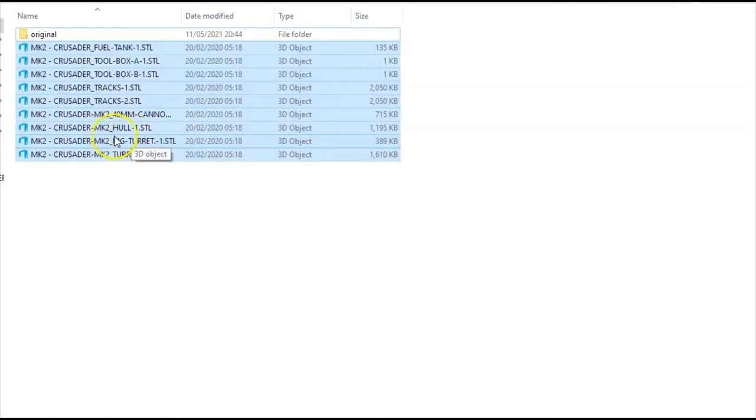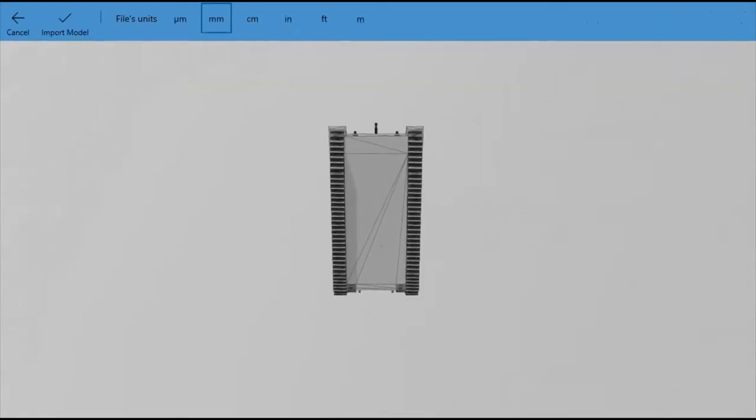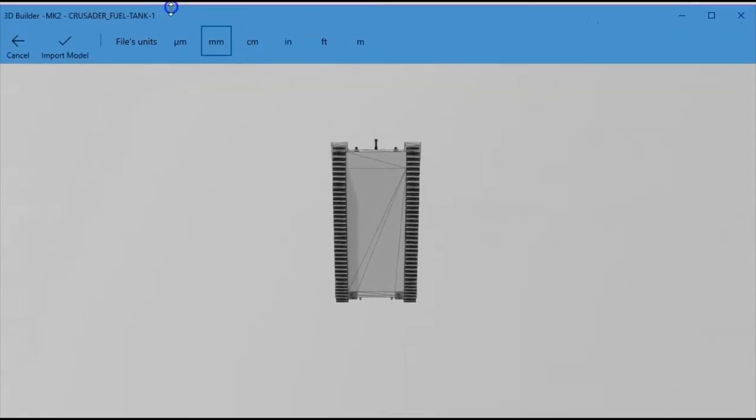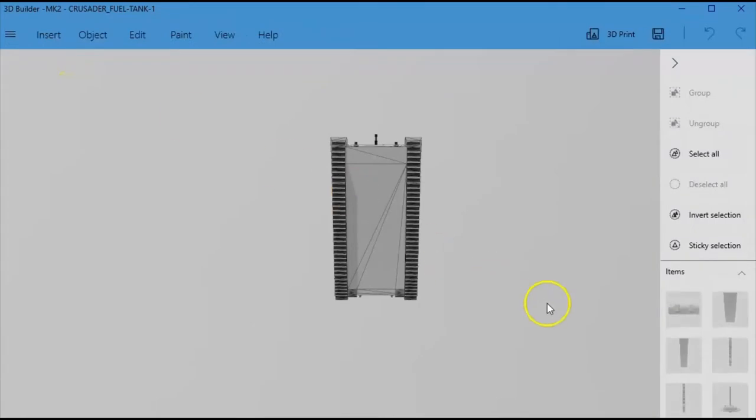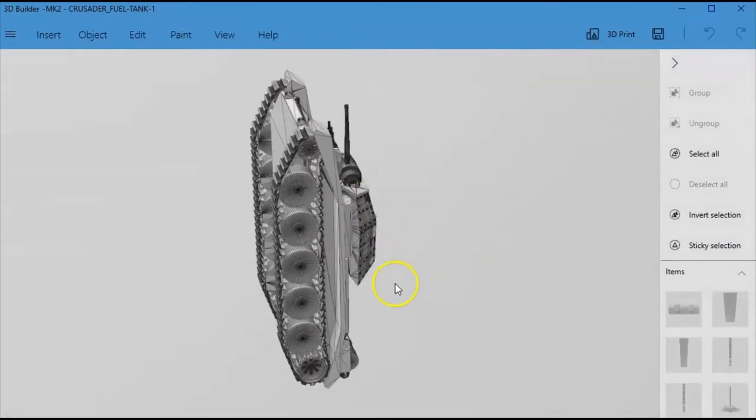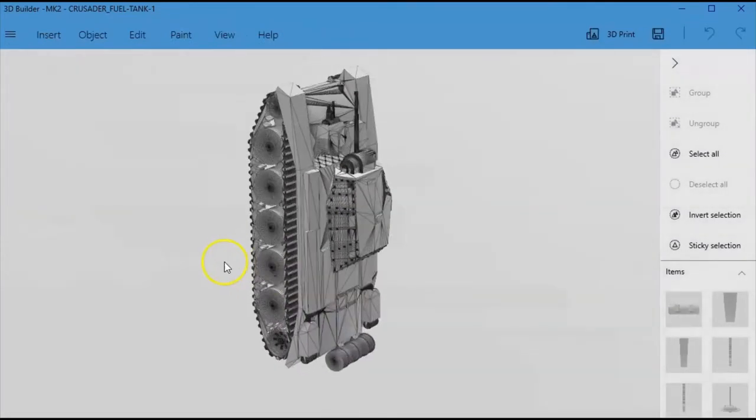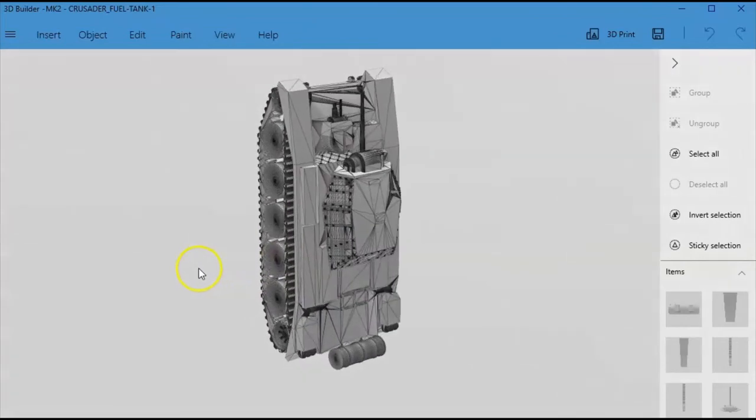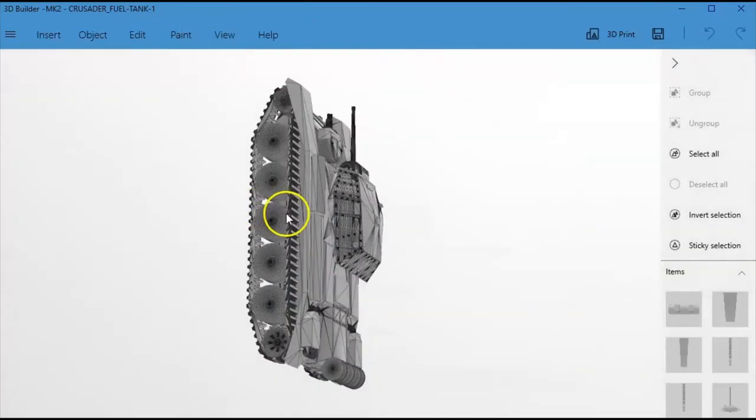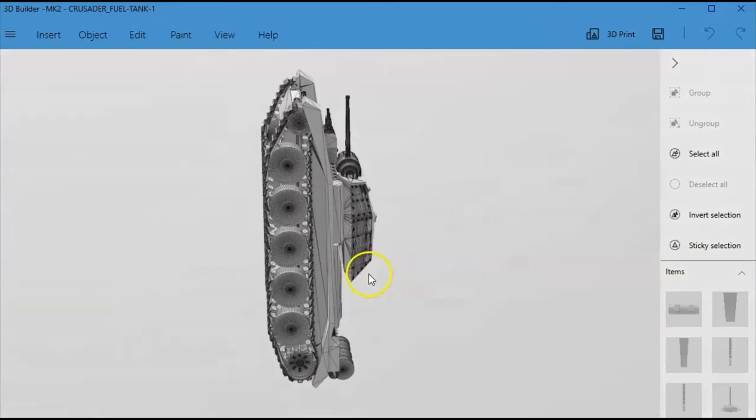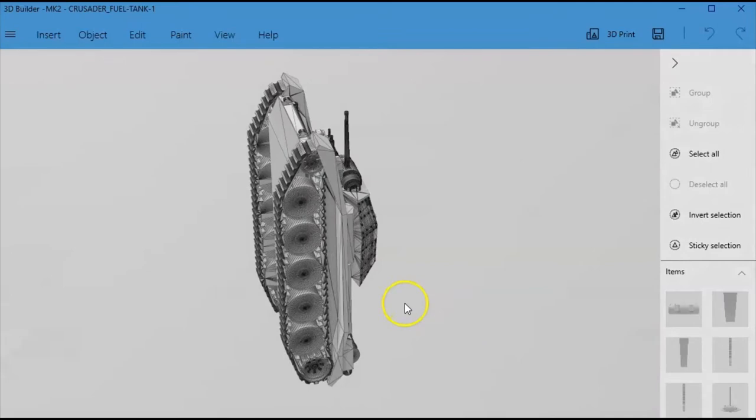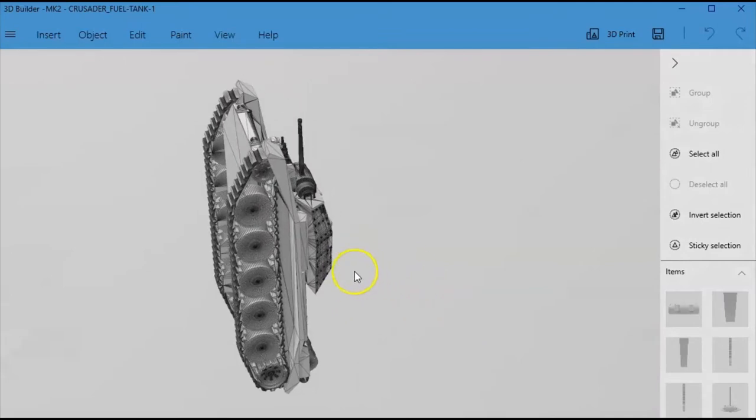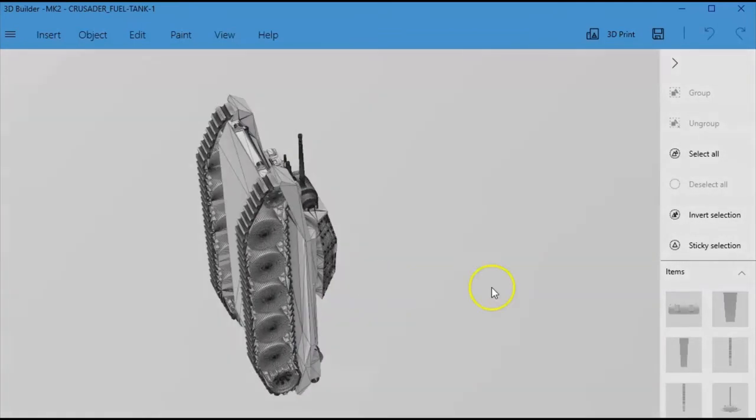So we are going to take a look at this little model that we have been sent from a friend of ours and they wanted this to be effectively merged into one item for printing. So this is a 1-100 scale Crusader tank, nice bit of detail on it.